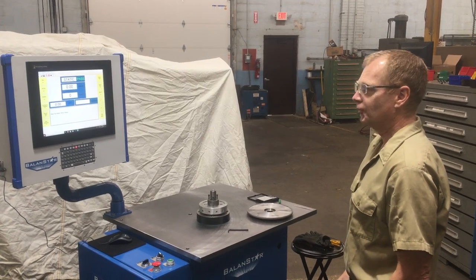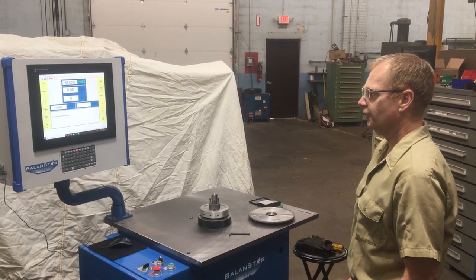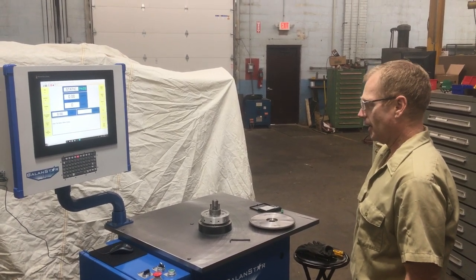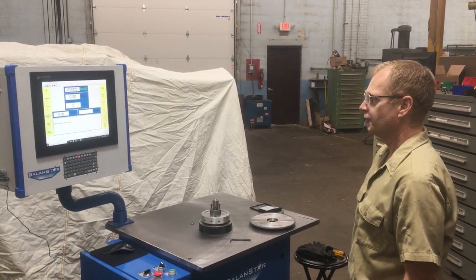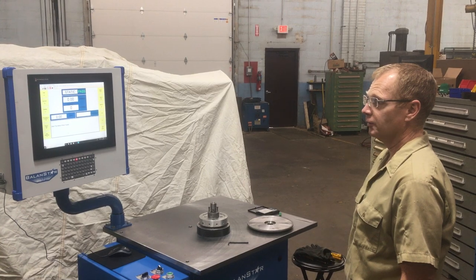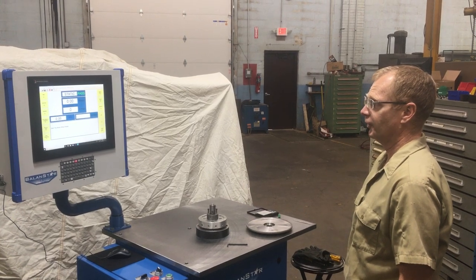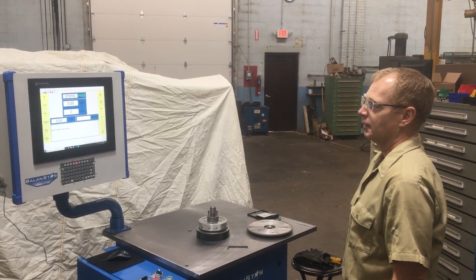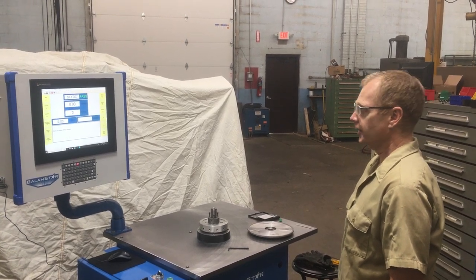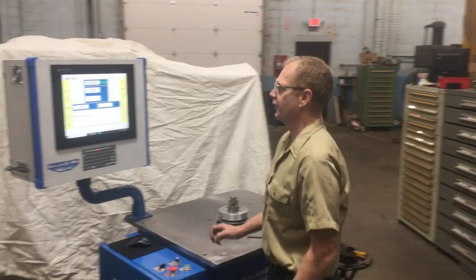Hello, I'm going to be demonstrating the BalanceStar HV150 Manual Vertical Balancing Machine. So right now, let's start with the setup.